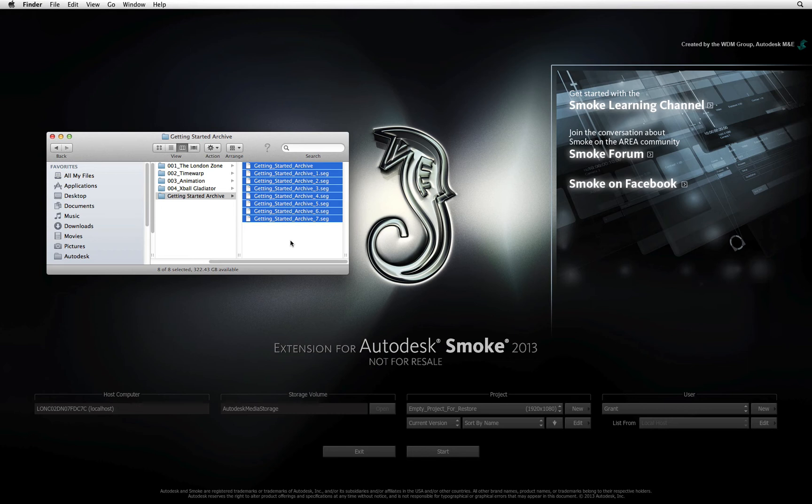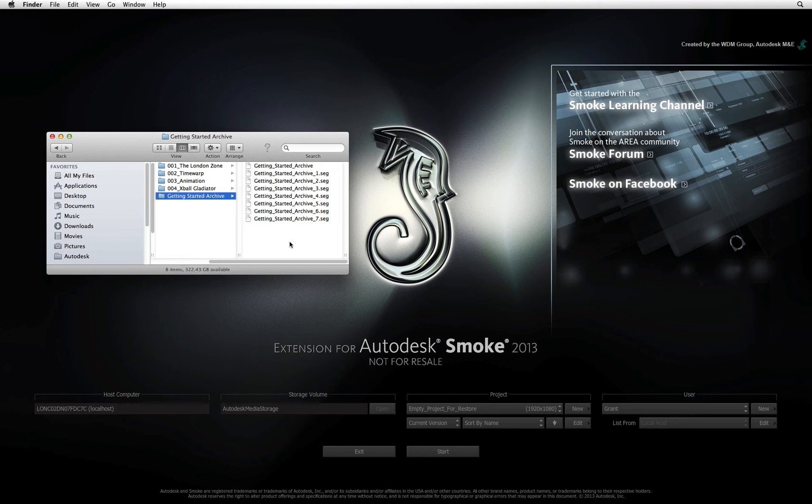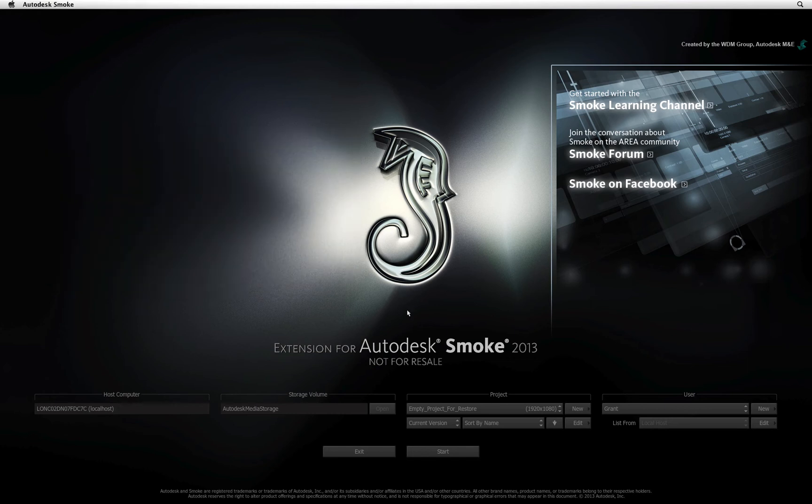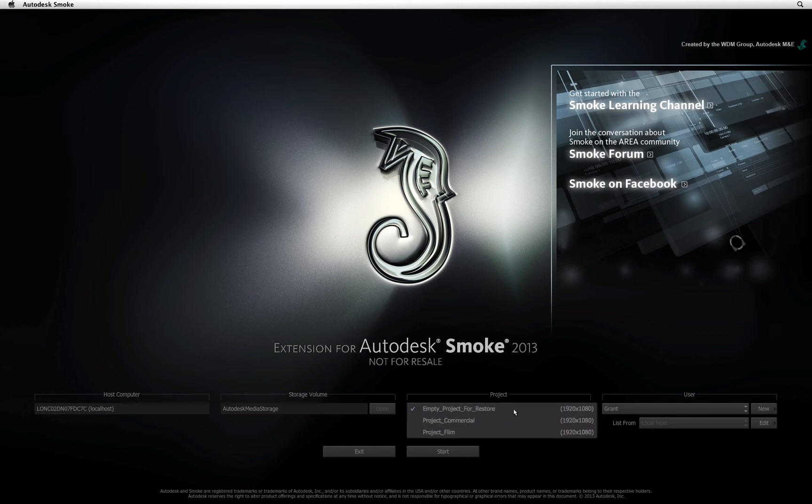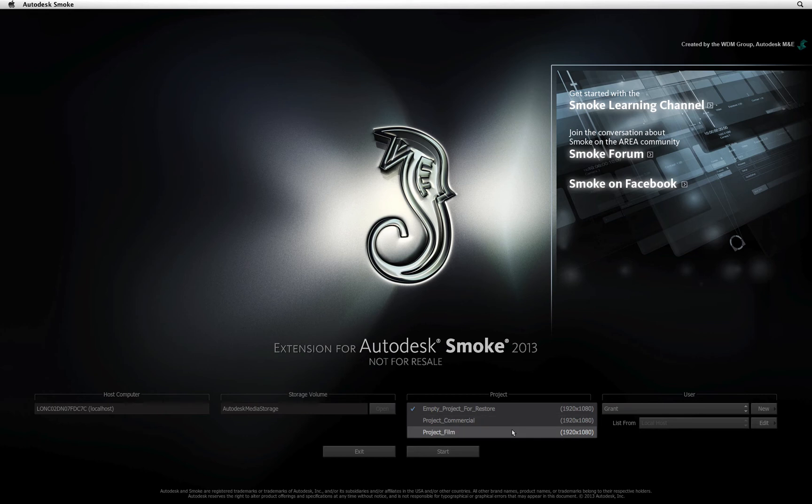The other consideration if you are restoring a project into Smoke is that there must not be an existing project with the same name. In the project and user settings, I have other projects I have been working on.